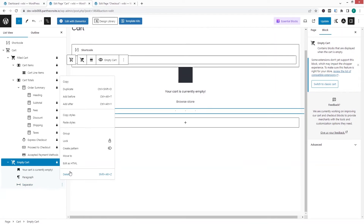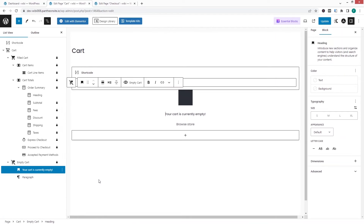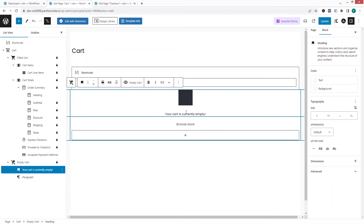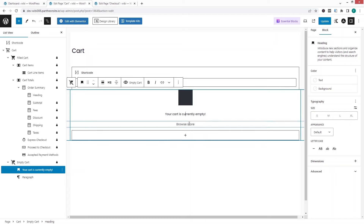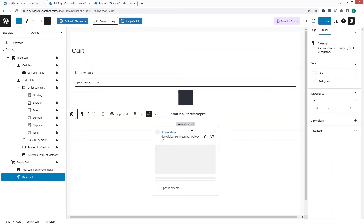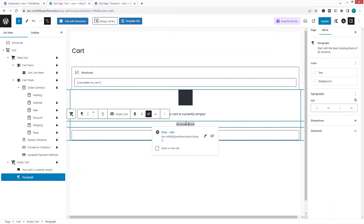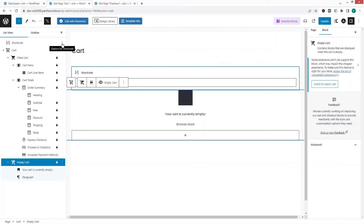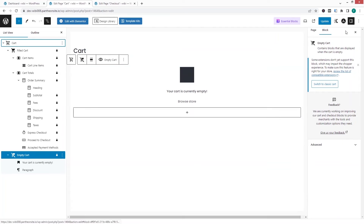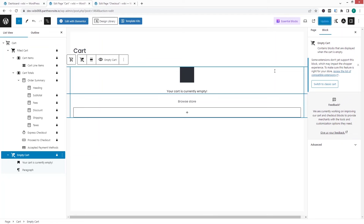We also need to delete this separator. This is looking fine. You can change the text of the empty cart message from here, customize the typography, adjust text size, and style the browse store button as well. Now I'm going to delete the old shortcode that was already on the page.